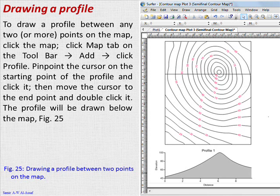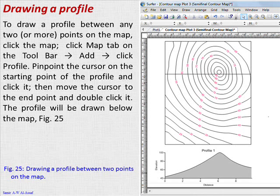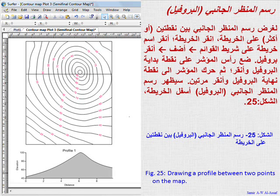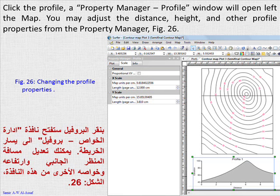Drawing a profile: To draw a profile between any two points on the map, click the map. Then click the Map tab on the toolbar, go to Add, then Profile. Pinpoint the cursor on the starting point of the profile and click it. Then move the cursor to the end point and double click it. The profile will be drawn below the map, Figure 25. Click the profile; a property manager profile window will open left of the map. You may adjust the distance, height, and other profile properties from the property manager, Figure 26.